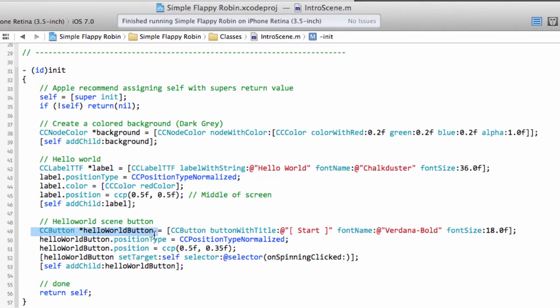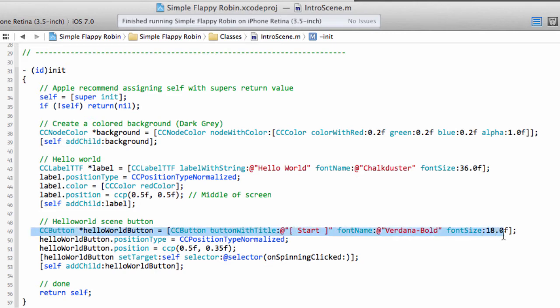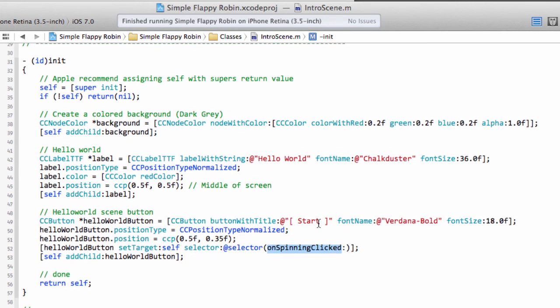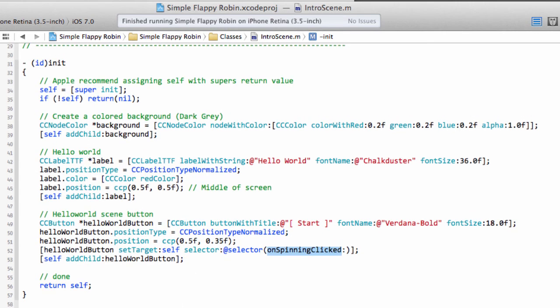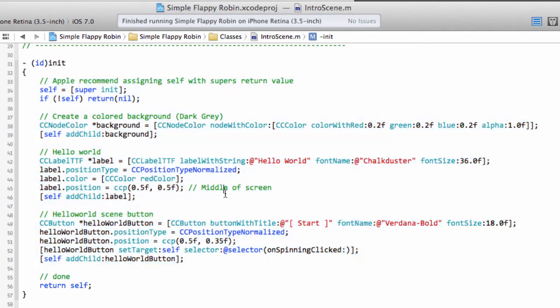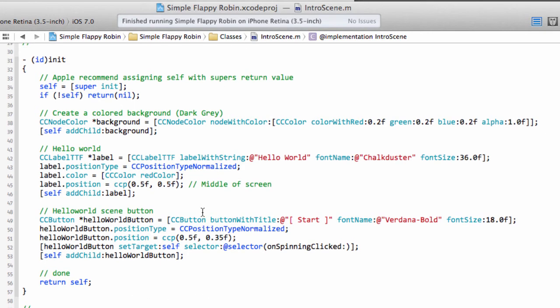And then we have the HelloWorld button that we saw where we click the start. Again, we create something of a button class here. Its position set. And then there's a target for when it's clicked, which is this on spinning clicked. And then it's added to the layer, which means it'll then be visible. So already, without knowing anything about the framework, you can probably read through that and understand pretty much what's going on, and partly helped by the syntax of Objective-C there.